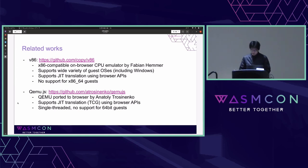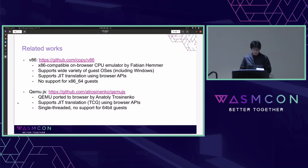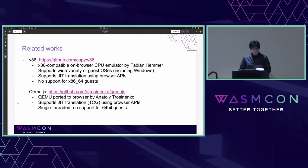In the community there are several similar works. V86 is an x86-compatible browser CPU emulator by Fabian Hemmer, supporting a wide variety of guest OSes and JIT translation of binaries using browser APIs, but it currently doesn't support x86-64 guests. QEMU.js is QEMU ported to browser by Anatoly Trezenenko, supporting JIT or TCG using browser APIs, but it is single-threaded and doesn't support 64-bit guests. QEMU WASM focuses on practical use cases like x86-64 containers and applications on browser with MTTCG.